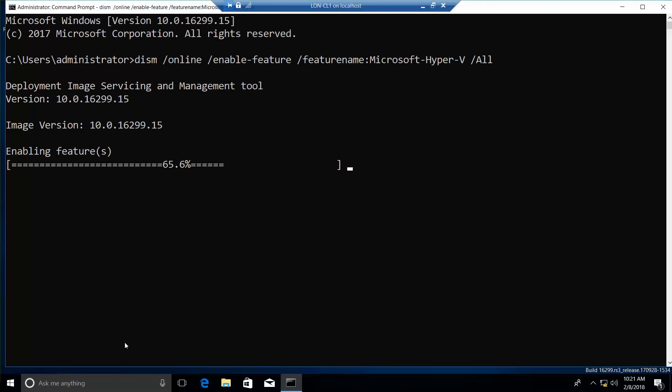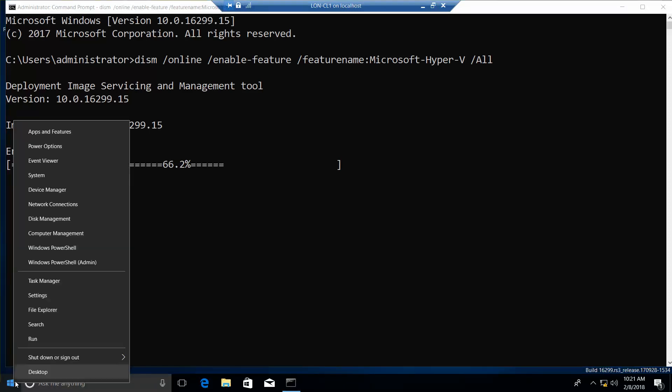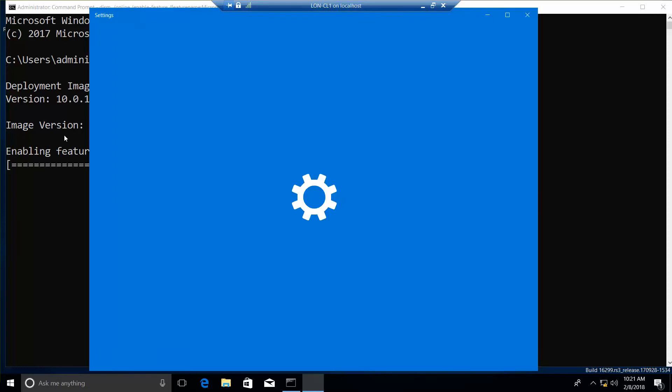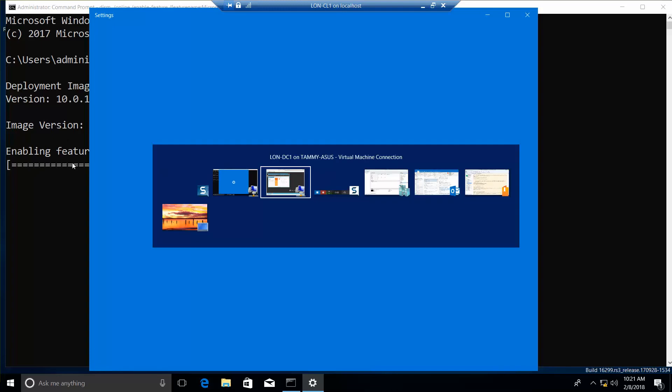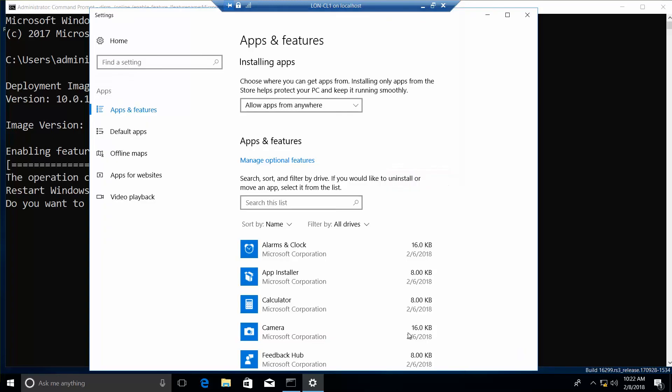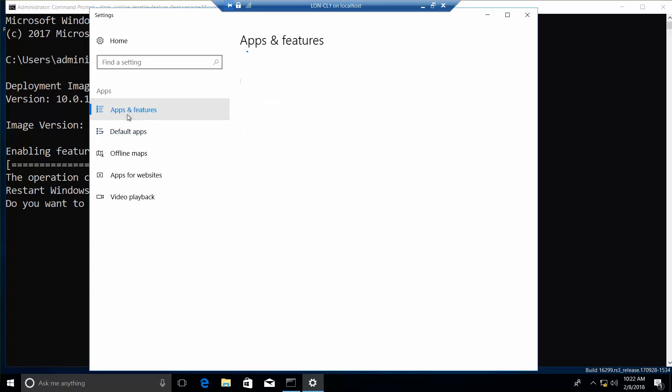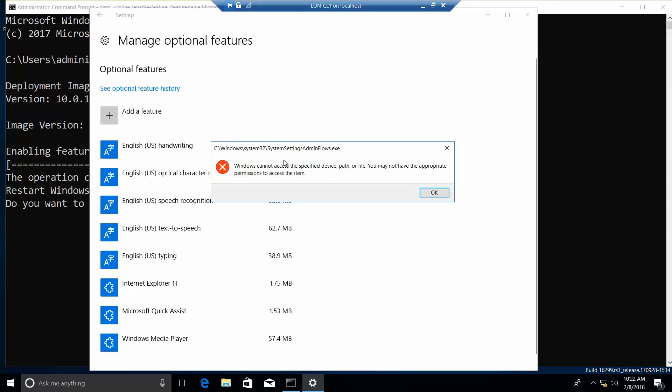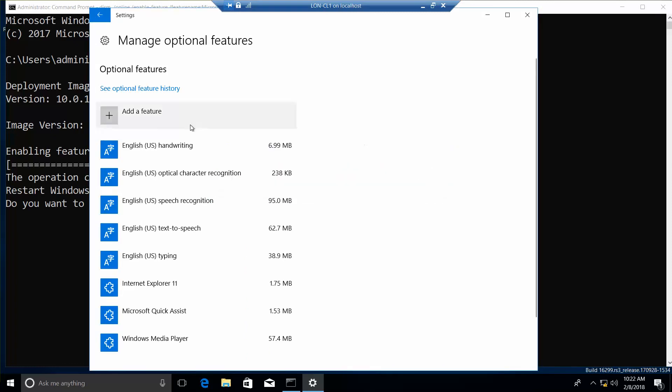So while I'm waiting, I just want to show you where that is, although I have already shown you when we did the initial setup. So if I go into apps and features, if we go apps and features. Oh, that's interesting. All right, so I'll close out of this.